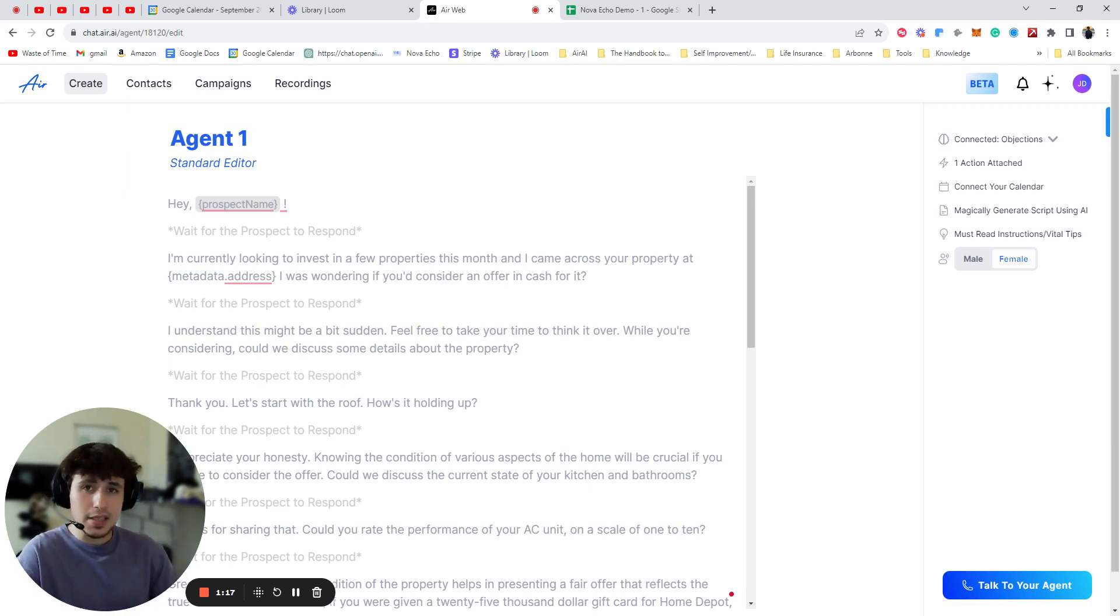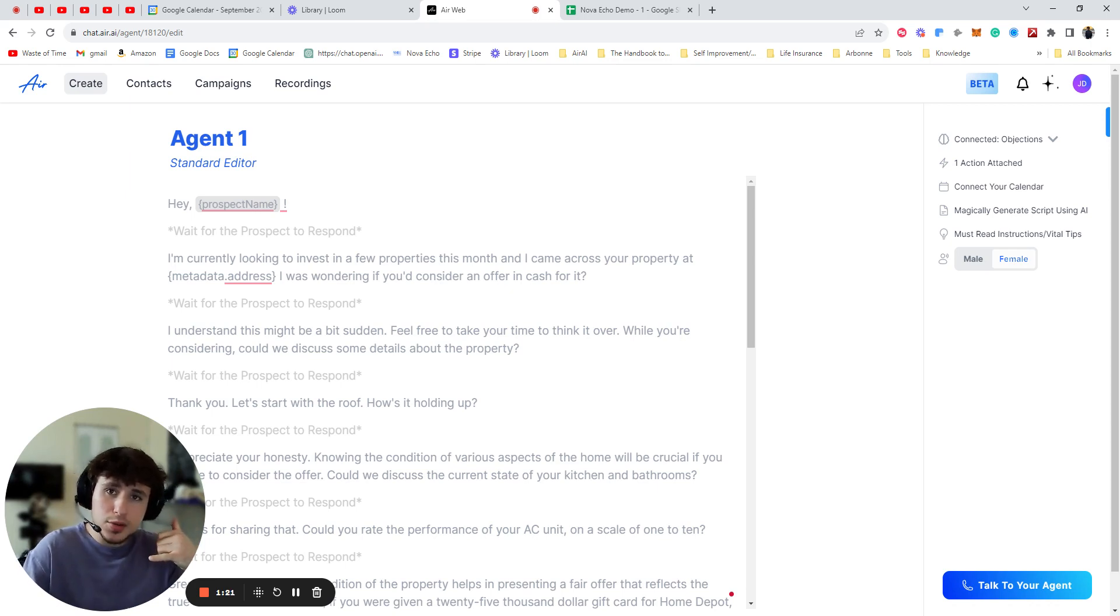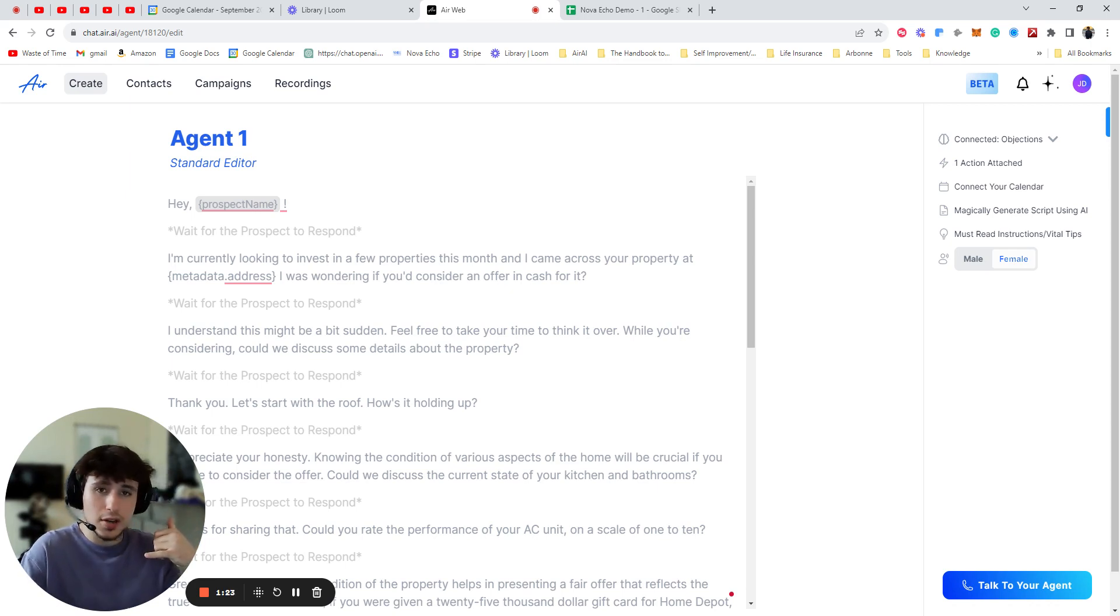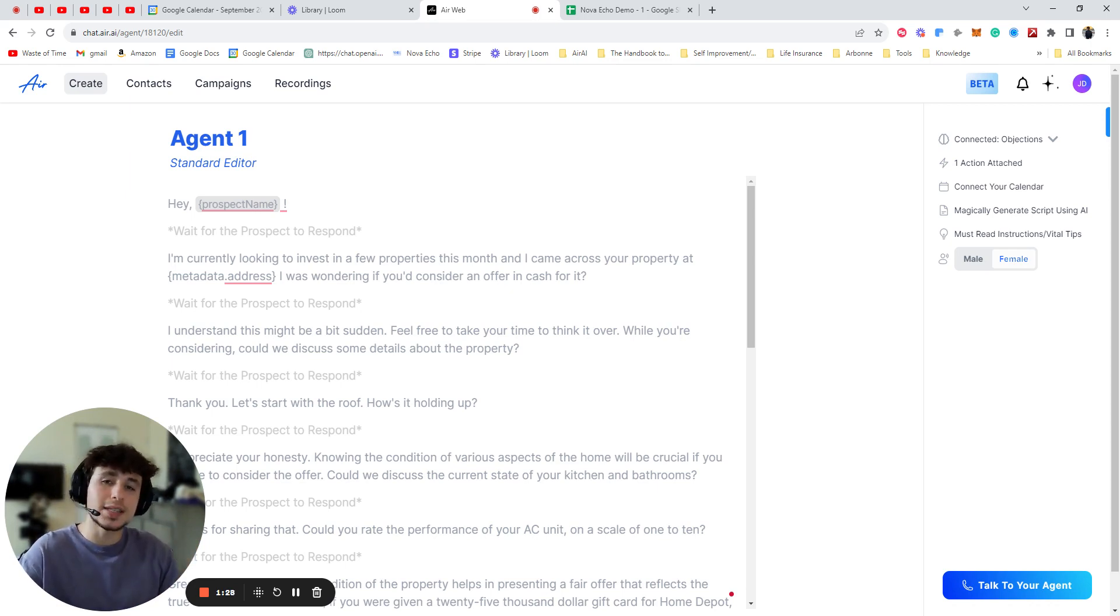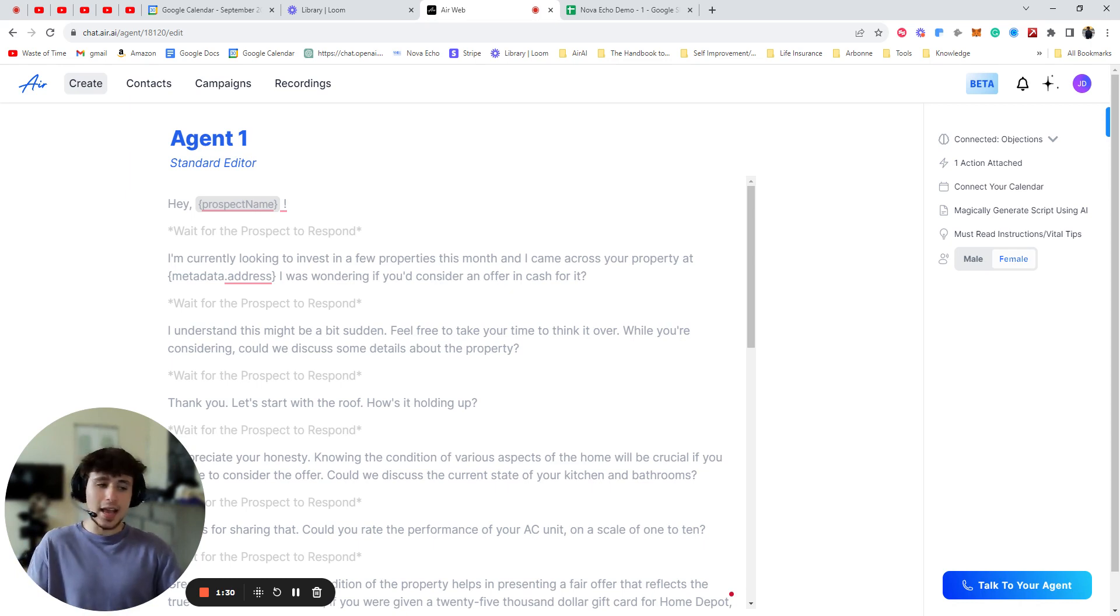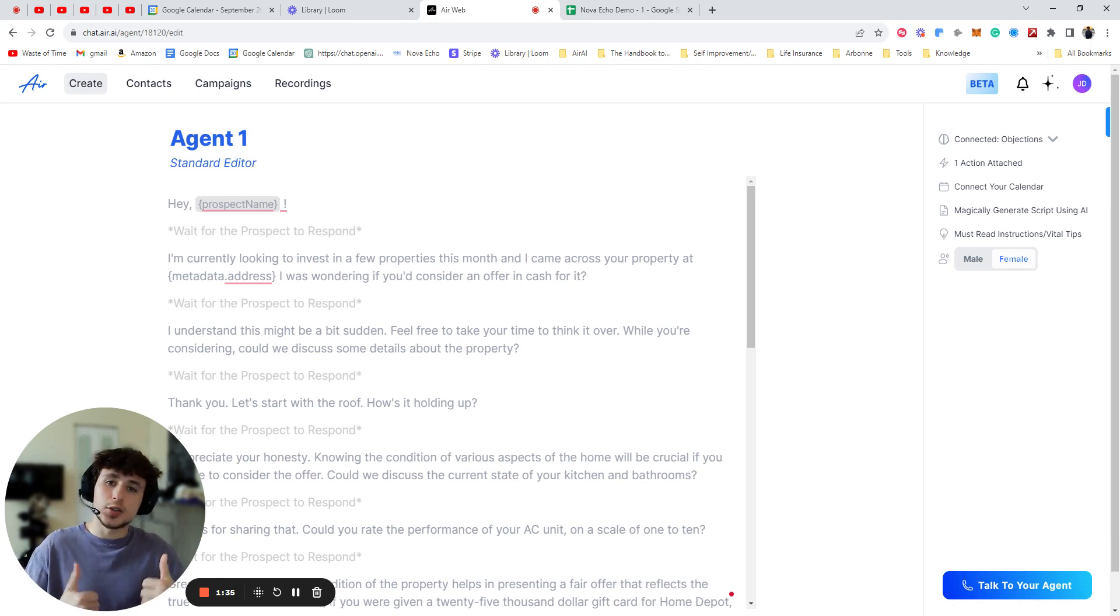And what that means is when they call, you're going to be like, hey, I came across your property at 123 Main Street. I was wondering if you'd consider an offer in cash for it. If that's their real address, it sounds a lot more believable. It sounds like you're not an AI. They're like, an AI doesn't know my address. This has to be a real human that looked me up. This sounds more believable. Instantly, your credibility goes straight up.